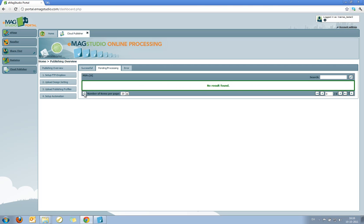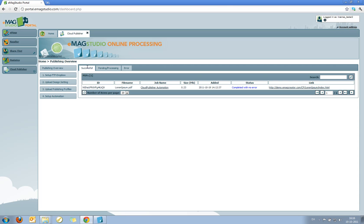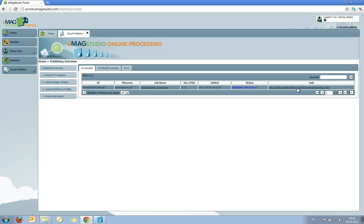As you can see now my PDF is no longer on the pending processing list, which means I should be able to find it on the successful list. And now you can see my PDF has been published using the automation I set up. It's been completed with no error. And I now get a link to the final publishing location of the PDF.